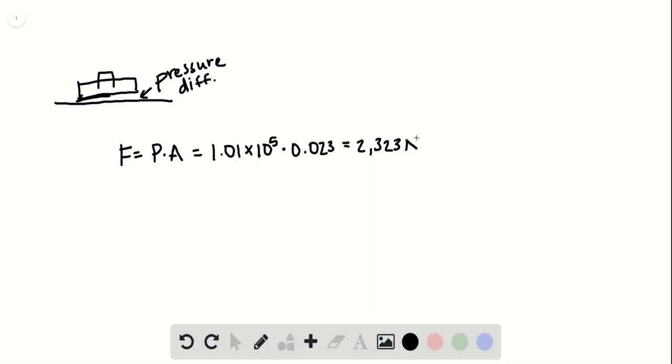And we can simplify that answer so that it's 2.323 kilonewtons. And that is your solution.